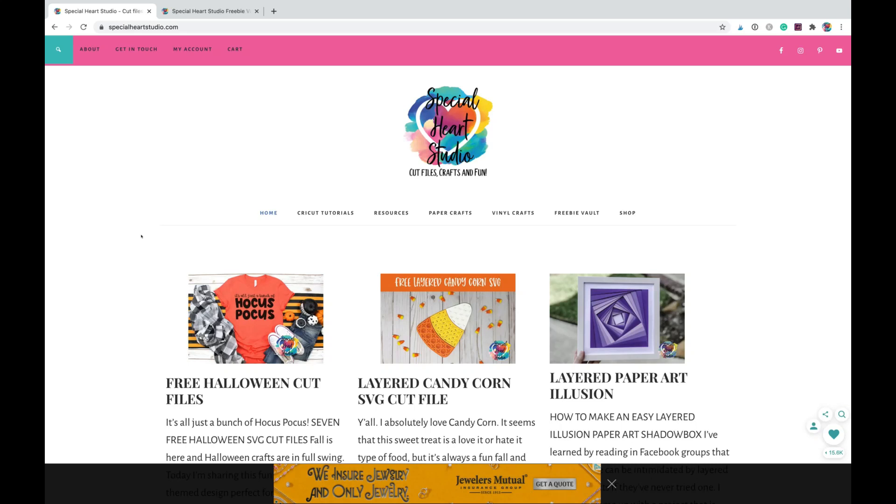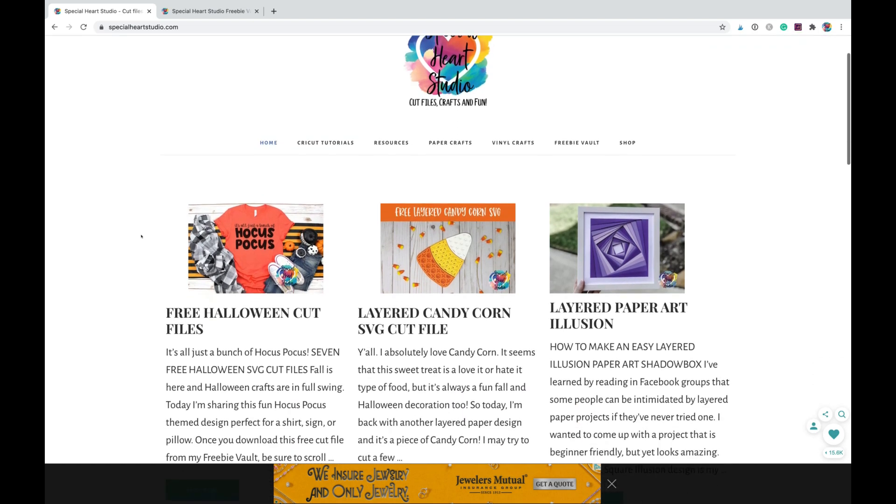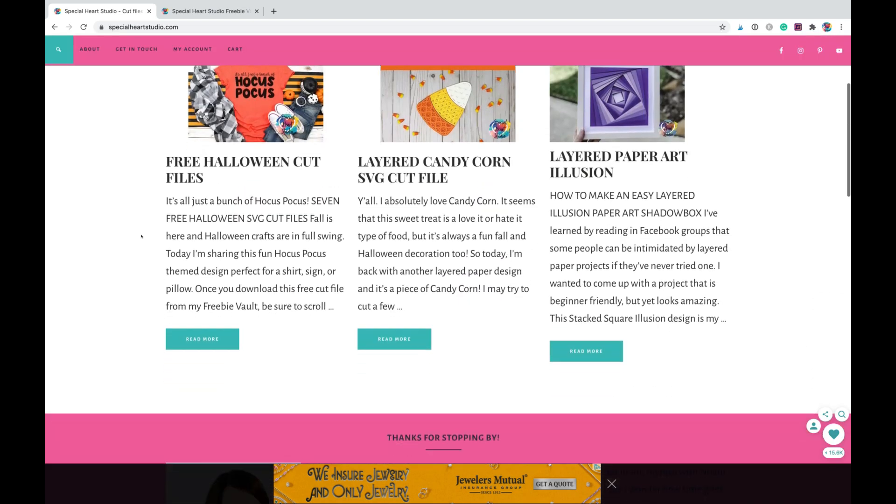Hi, it's Joah with Special Heart Studio. I'm going to quickly show how to find and locate designs inside of my freebie vault for download and the easiest way to go about that.